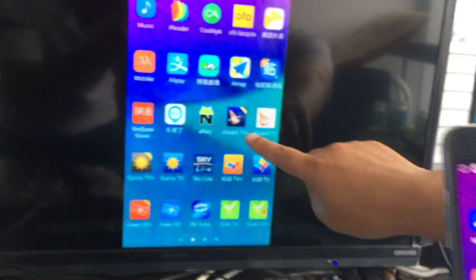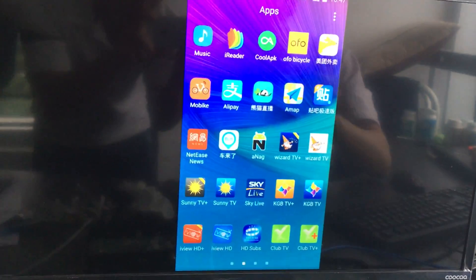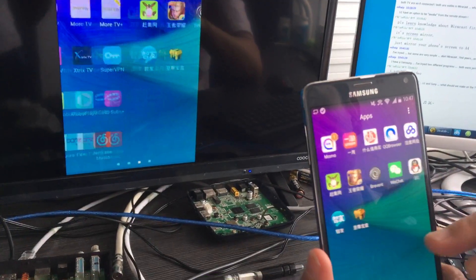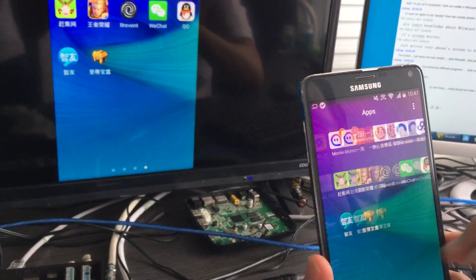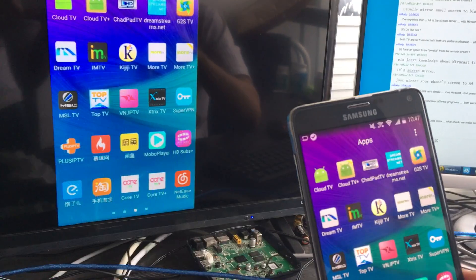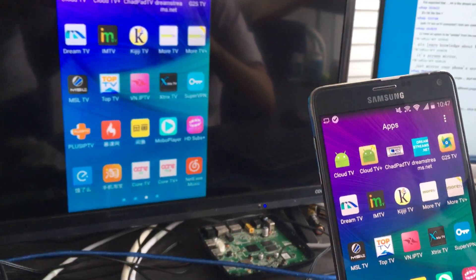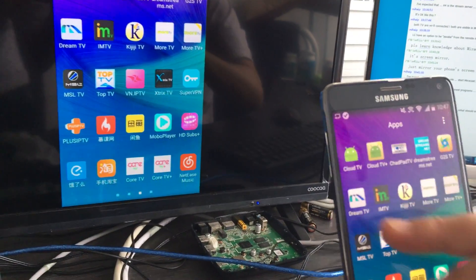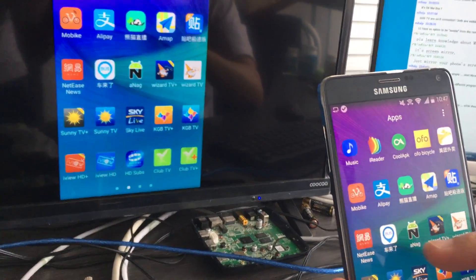The screen is now mirrored to the smartphone — the smartphone screen is already mirrored to the A4. It works.